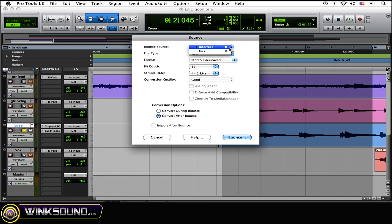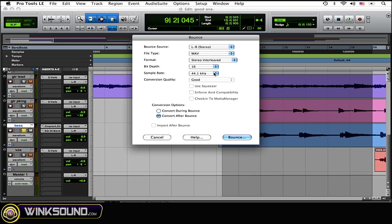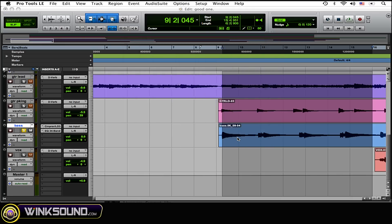There are several other options that you can choose: your bit depth, the sample rate, all that good stuff. Just simply click Bounce.